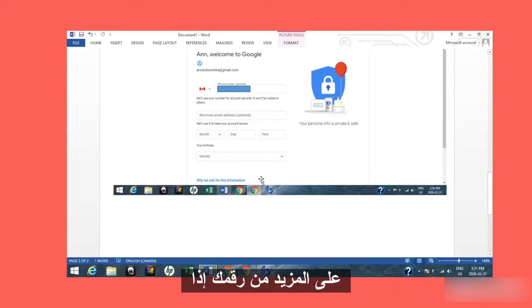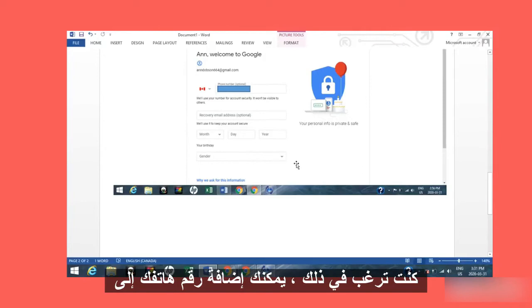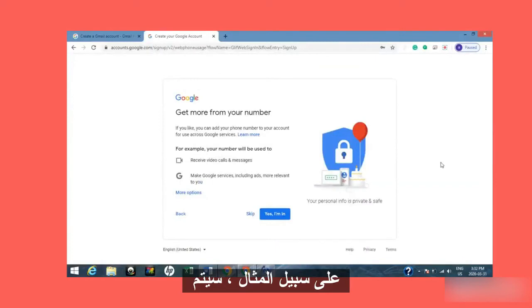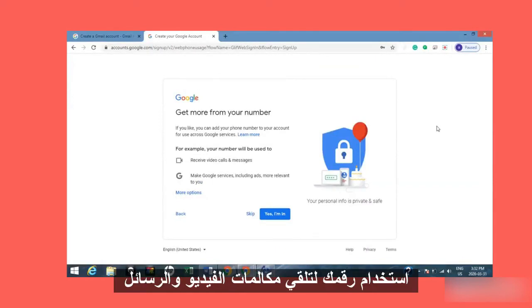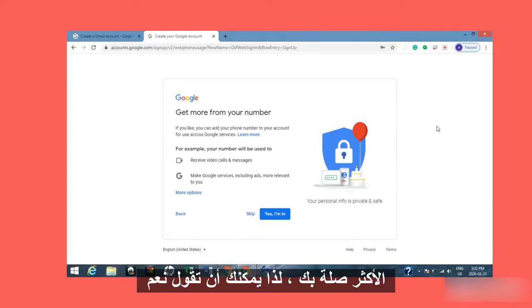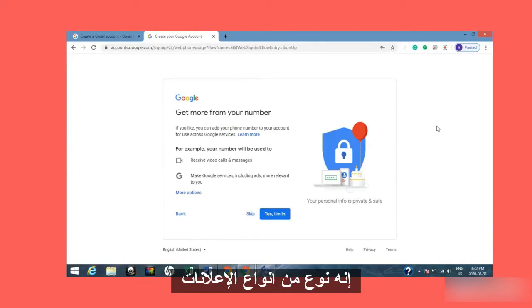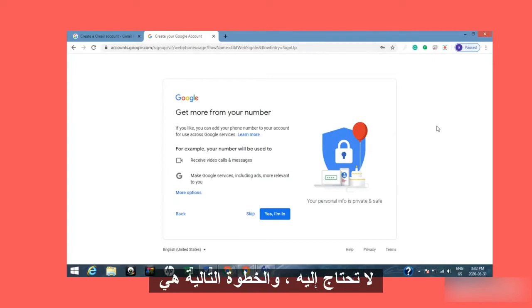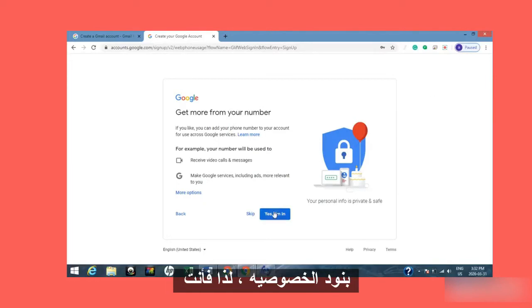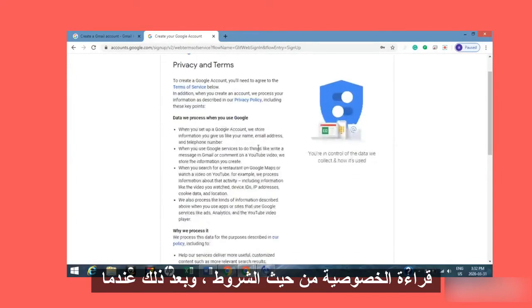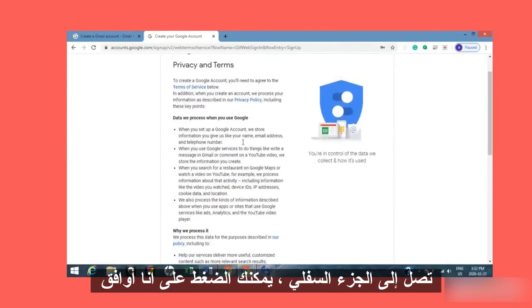The next screen says 'Get more from your number.' You can add your phone number to your account for use across Google services — for example, your number will be used to receive video calls and messages, or make Google services including ads more relevant to you. You can say 'Yes, I'm in' if you want, or you can skip this — it's kind of an advertisement, so you don't need it. The next step is privacy and terms, which you do want to read. When you get to the bottom, you can press 'I agree.'